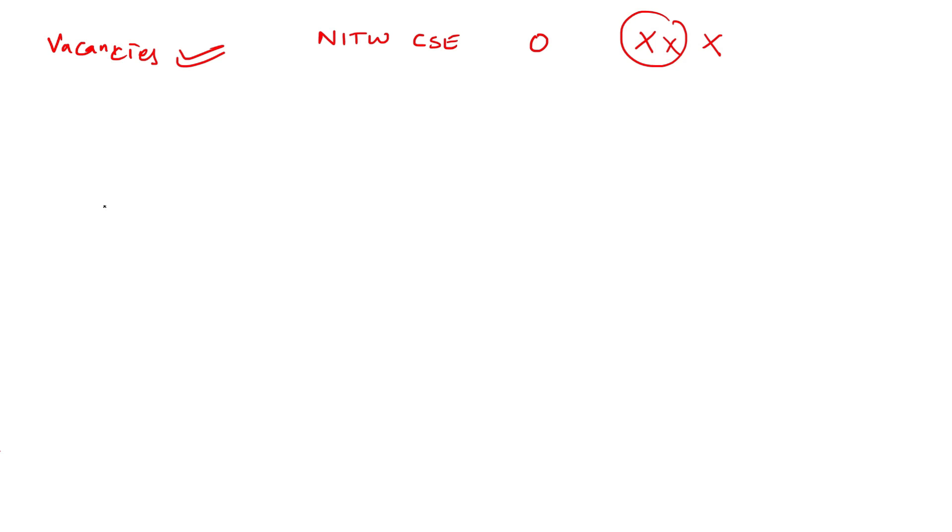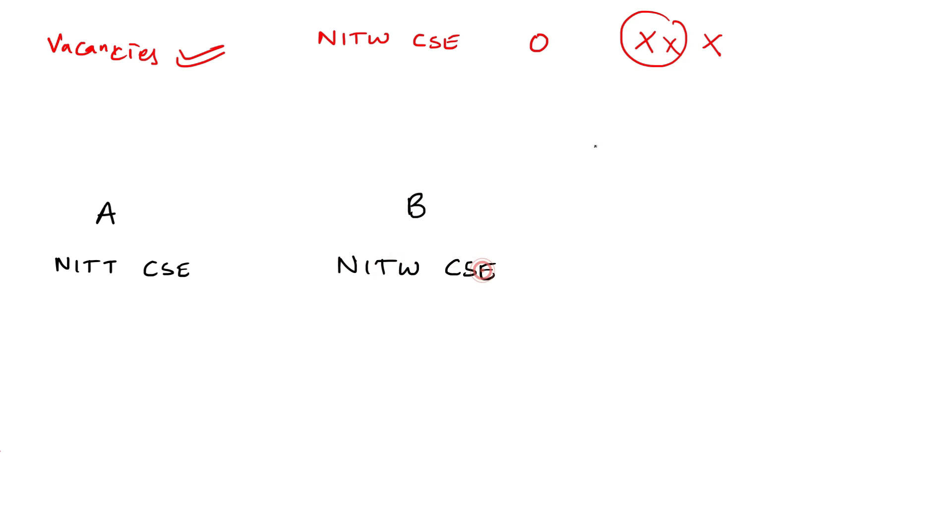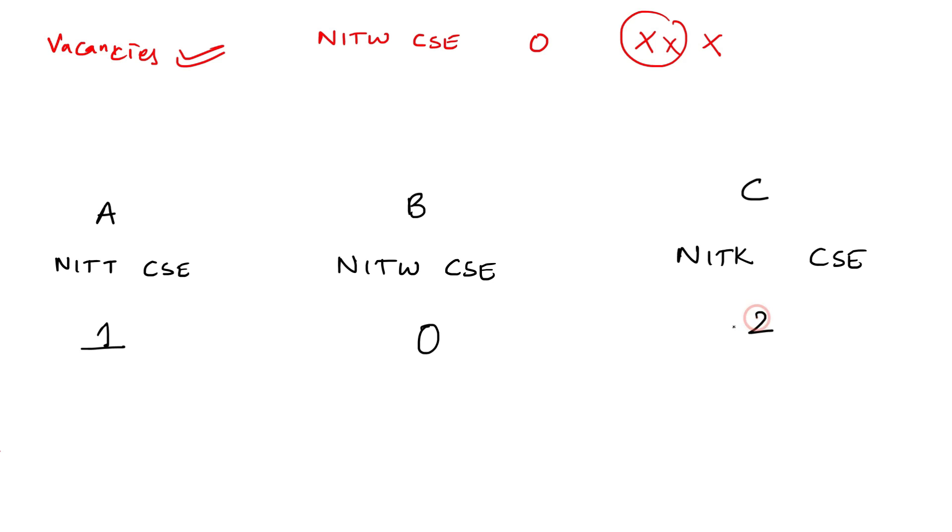For example, there's student A who got NIT Trichy CSE, and student B with NITW CSE. According to our assumption, there are zero seats vacant. Let's assume one seat left here as a vacant seat. And there's student C who got NITK Suratkal CSE. Here there are already two seats left. Now if his rank is good enough and he applies for NITK CSE, he may get this vacant seat, right?